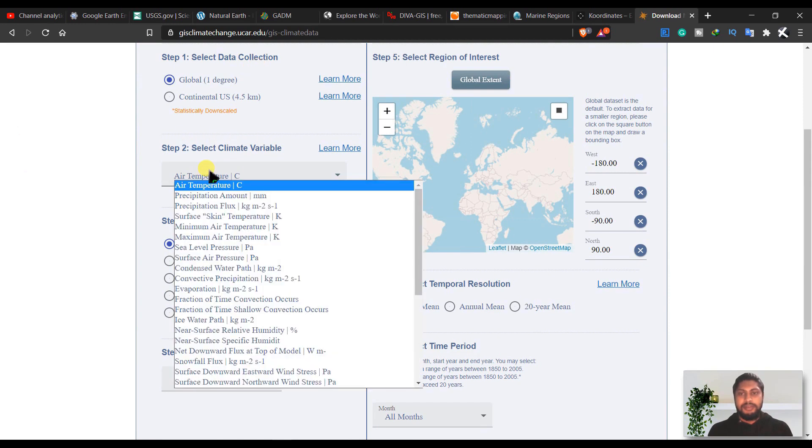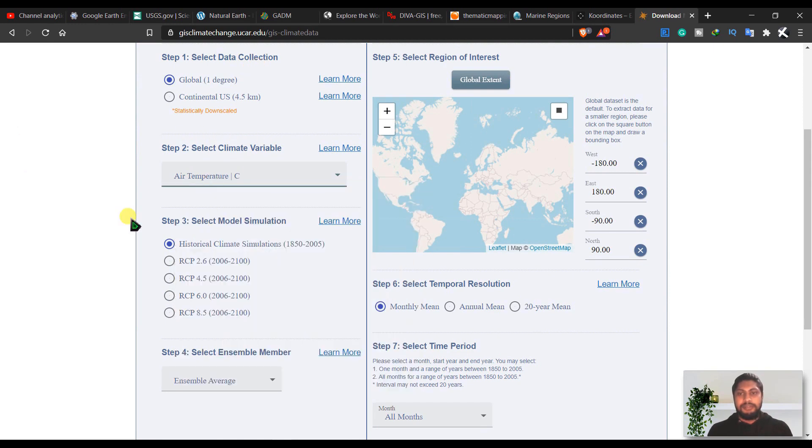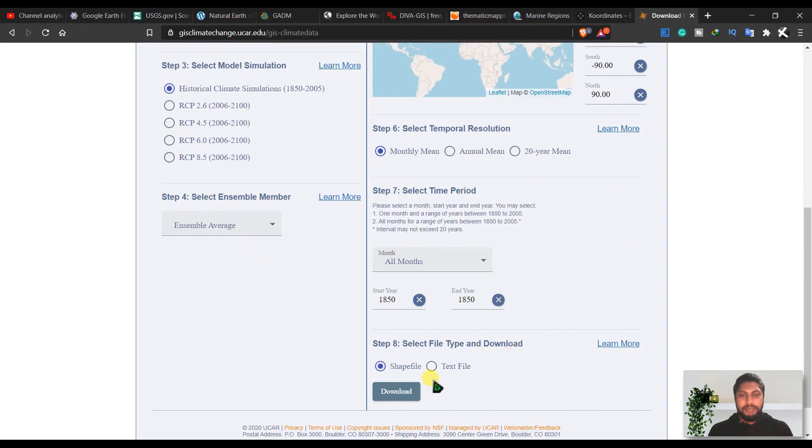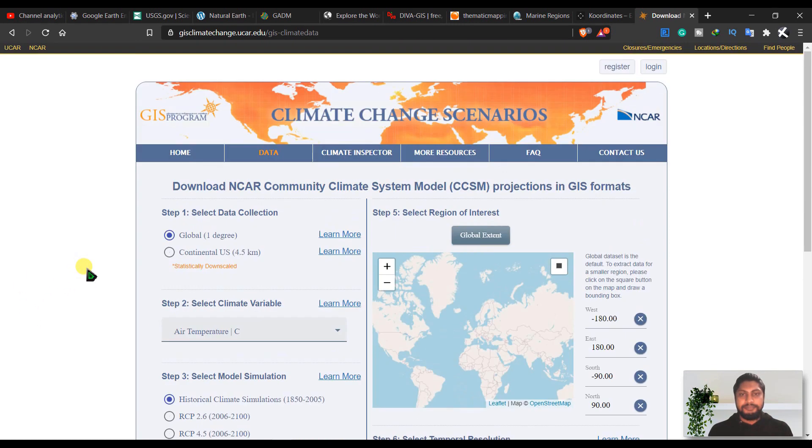Select region of interest, select temporal region and month, and you can download this file in shapefile and also in text file. So this is a very important site for those who are working with climate change.